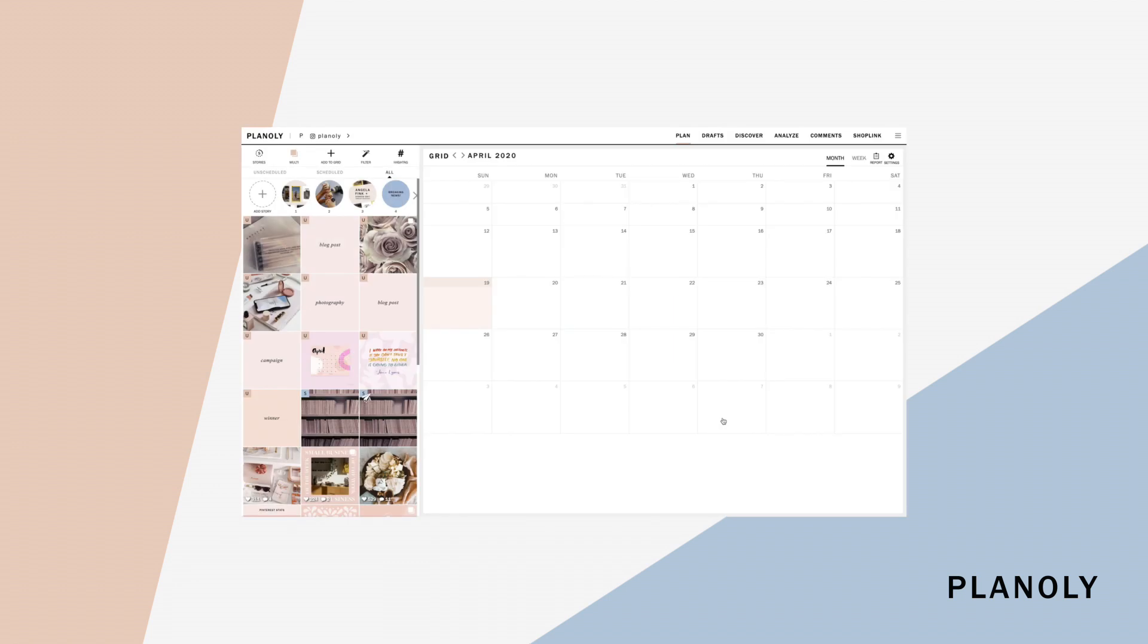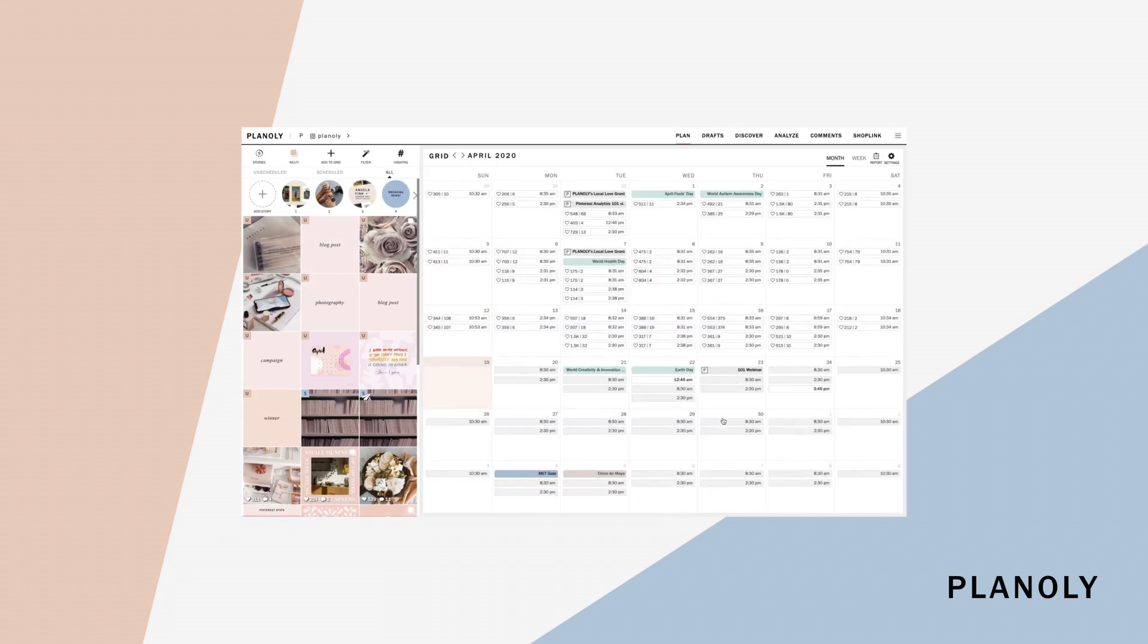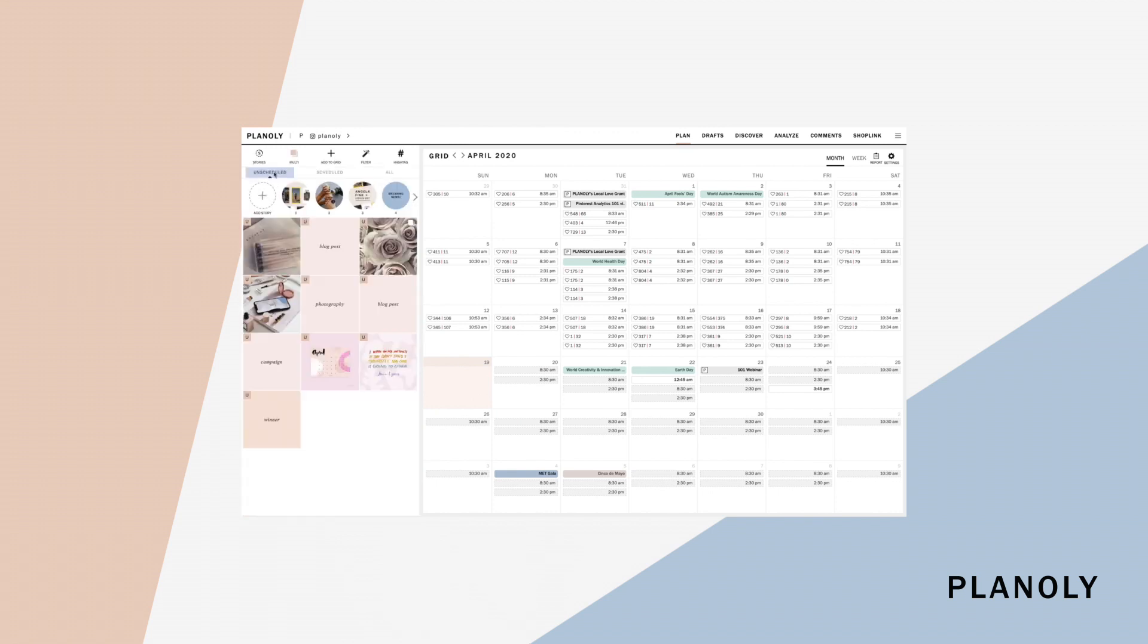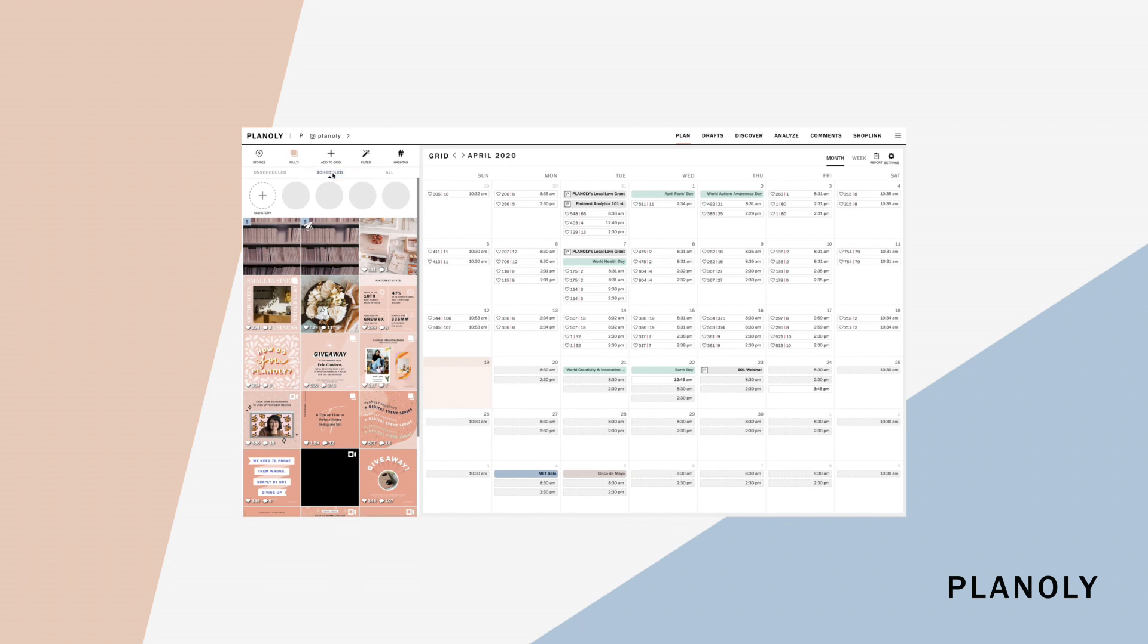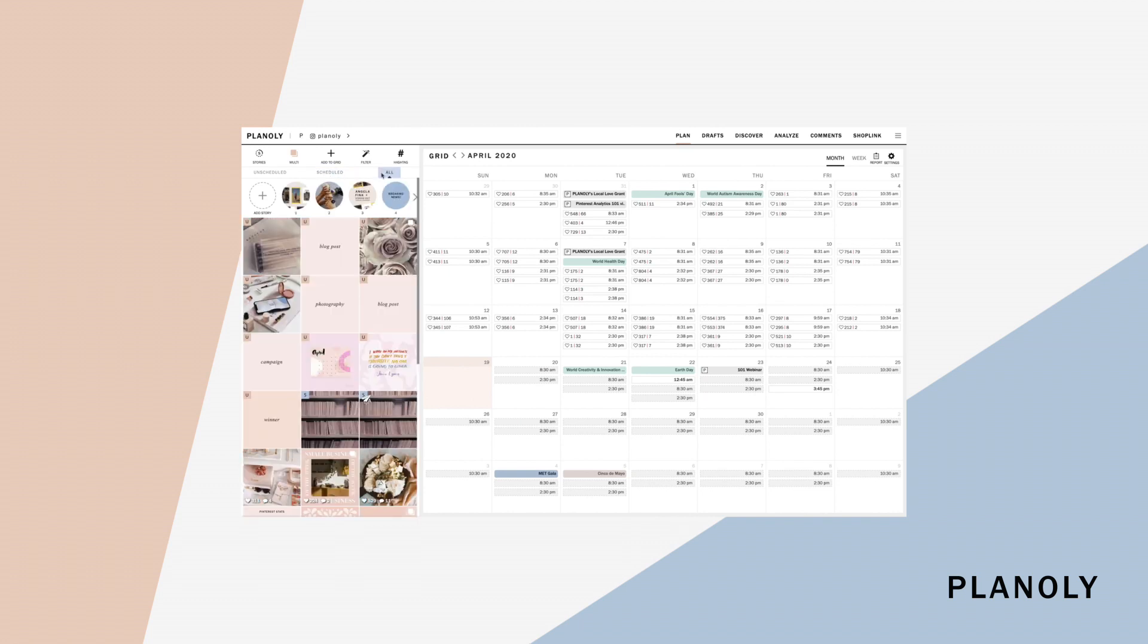Now that we have some on scheduled and scheduled posts, we'll show you all the different ways that you can view your grid. You can view it by the on scheduled tab, schedule tab, or the all tab. Your all tab will show you both on scheduled and scheduled posts.